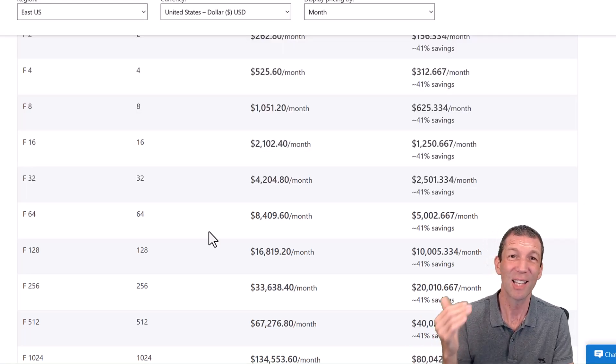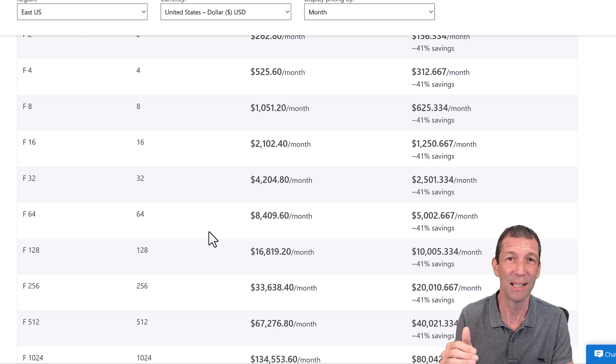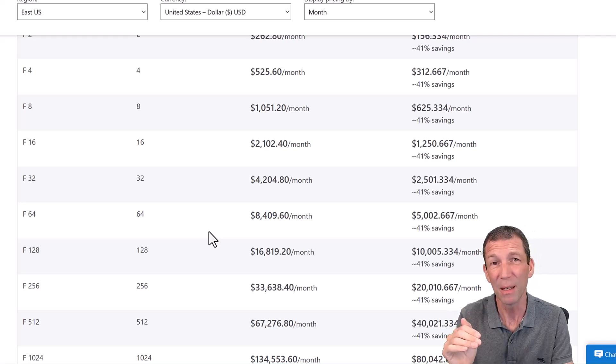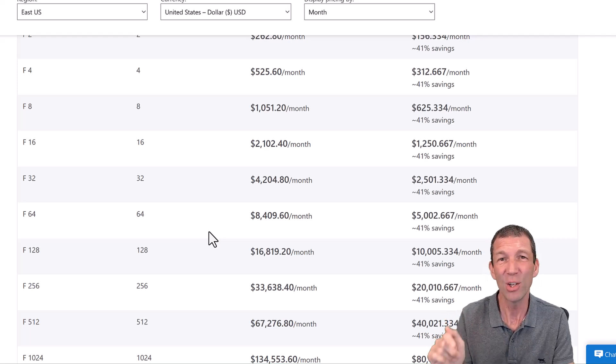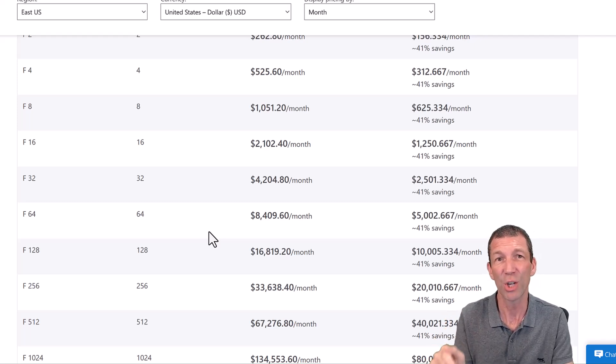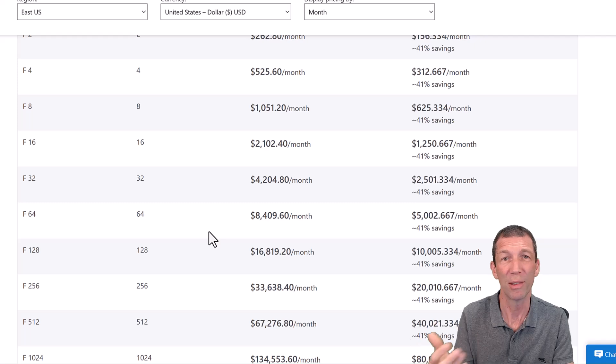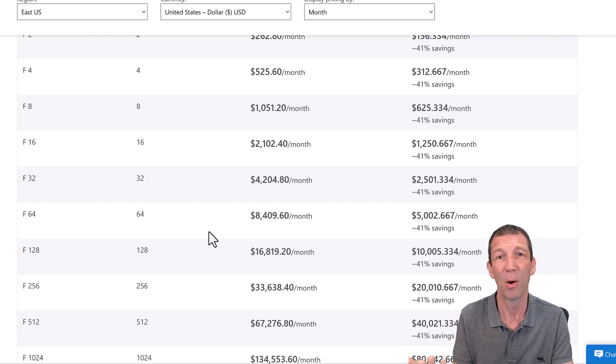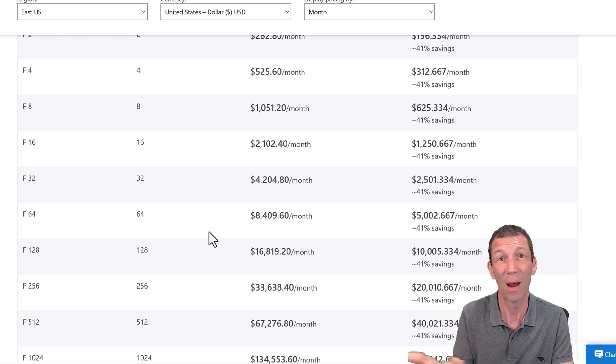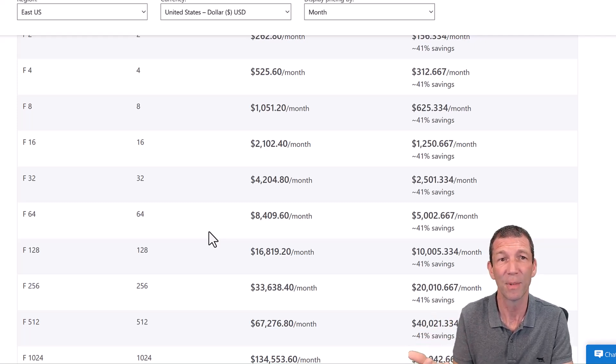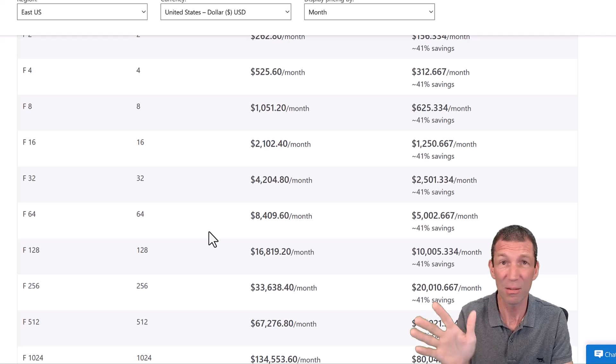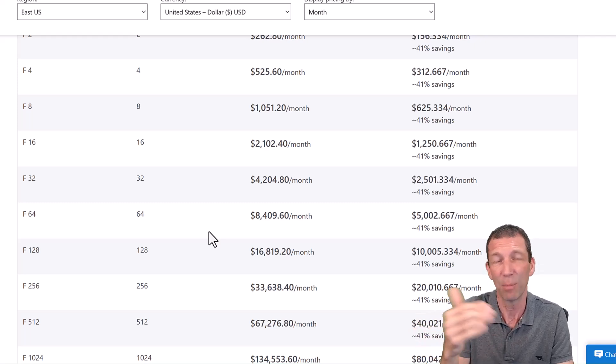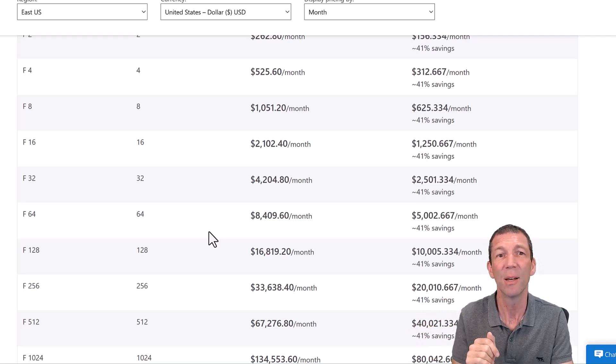And the significance of that is, once you've got premium, the end users that you're sharing reports with don't have to have a paid Power BI license for Power BI things. Now, Fabric's different to that. Anybody can access the Fabric elements.